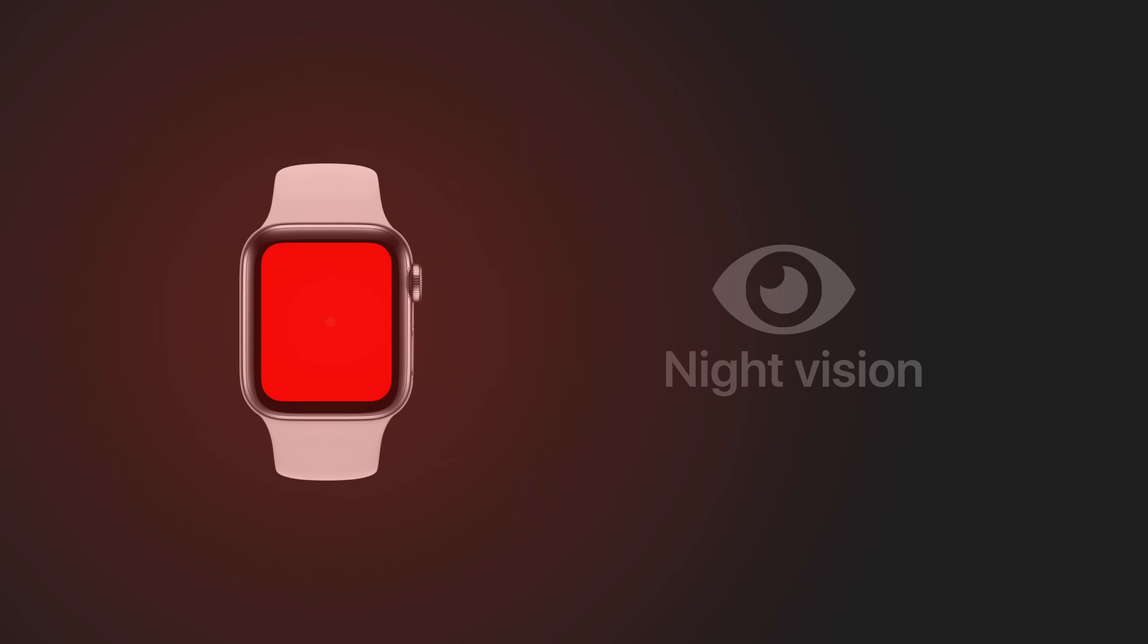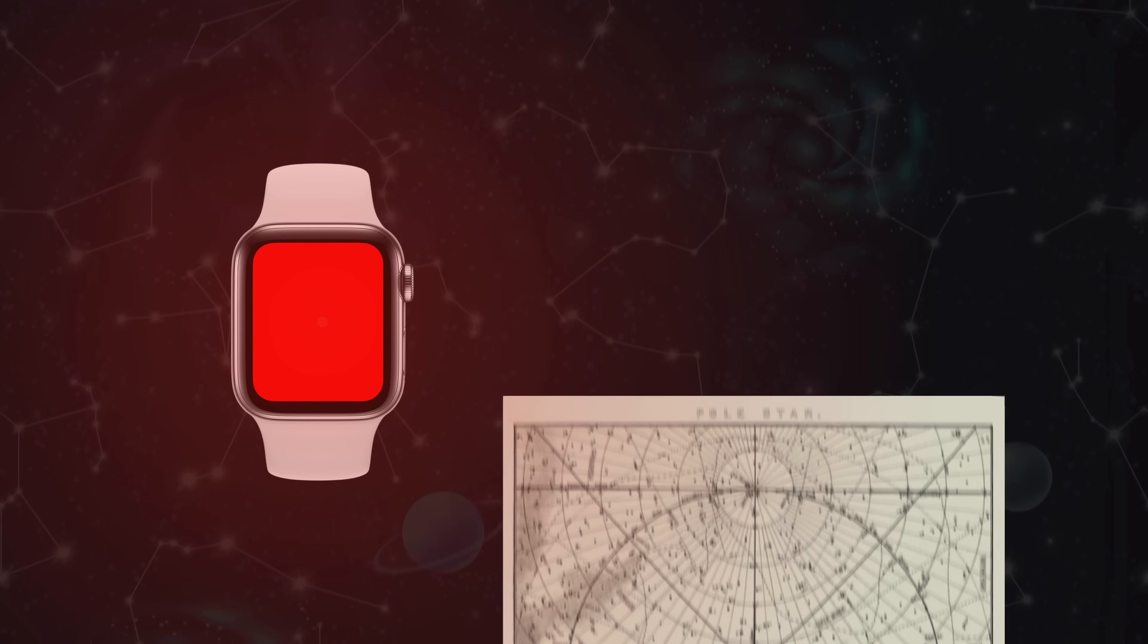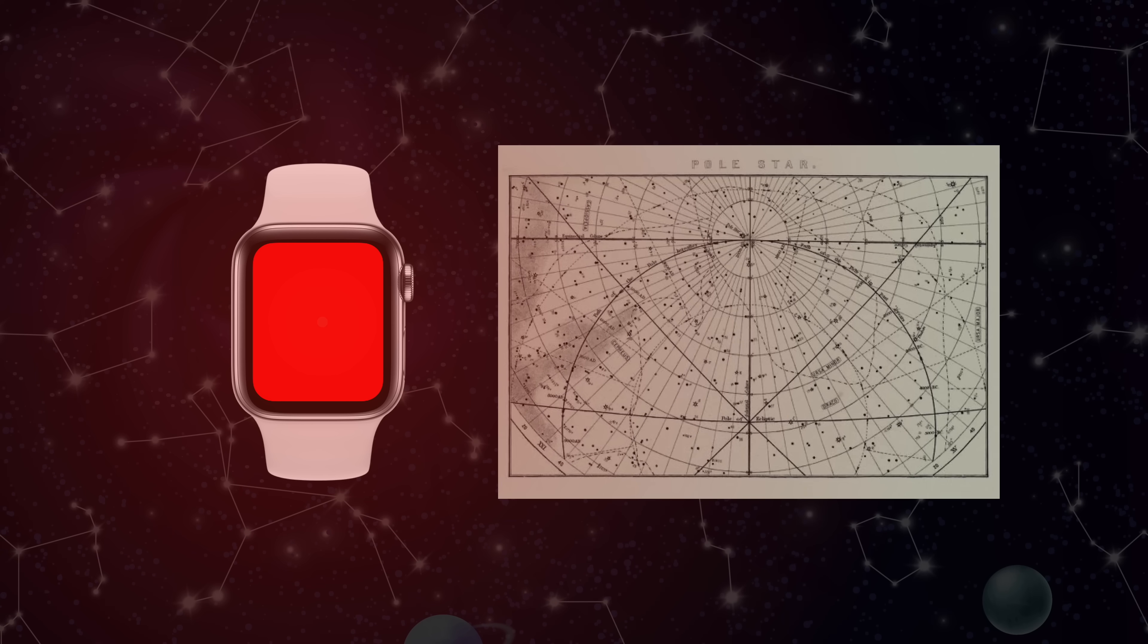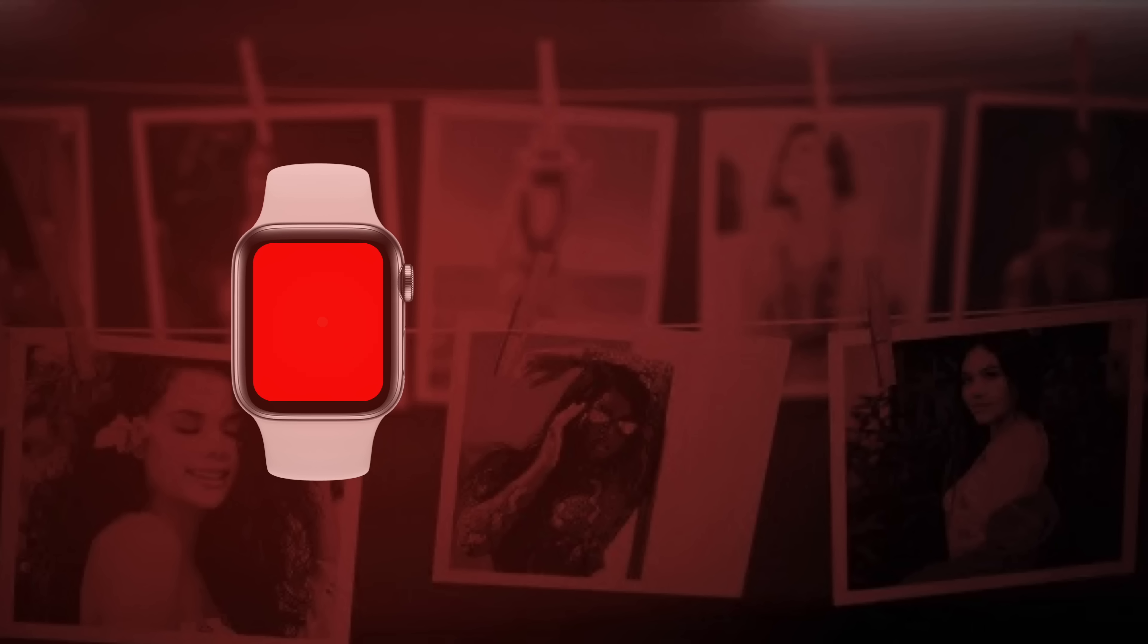Red light doesn't break your night vision, which is helpful for someone working in a dark setting, like an astronomer observing the night sky while using a red light to reference their star charts, or a photographer checking their prints in a dark room.